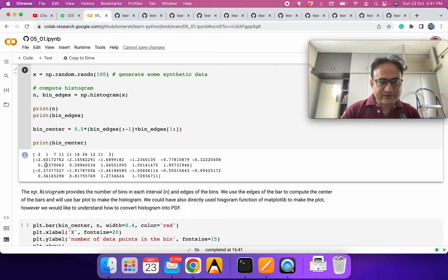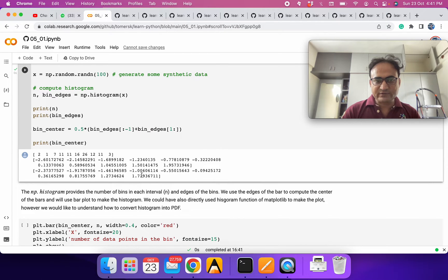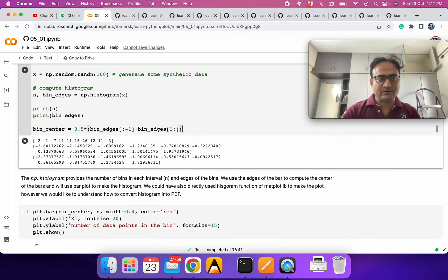Our first value is minus 2.6 and minus 2.414, so if you take the mean of these two values this is what you get — between those two values. The resulting mean array will have one element less compared to the edges array. So we are computing the center of each bin.